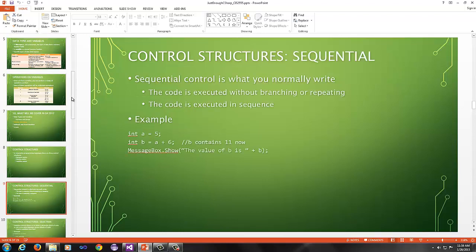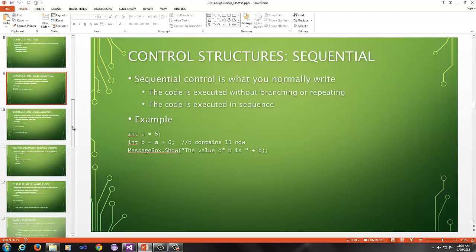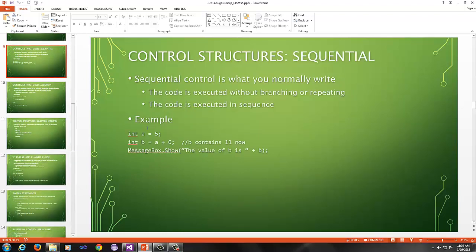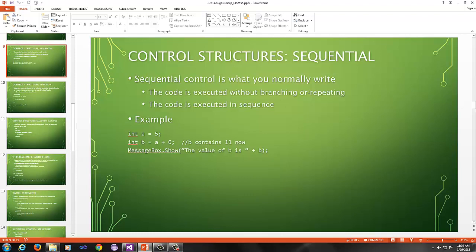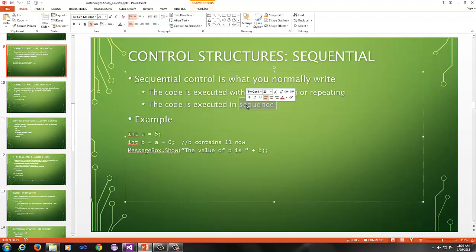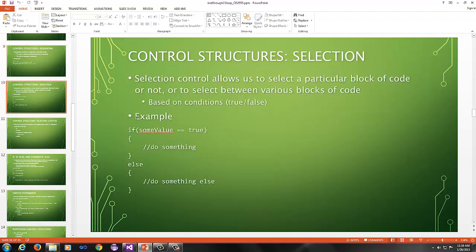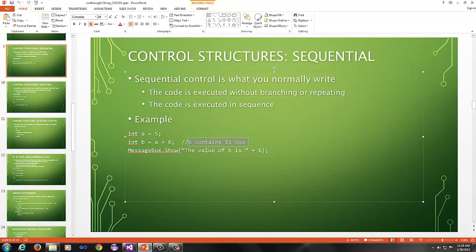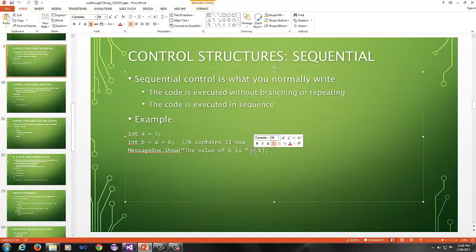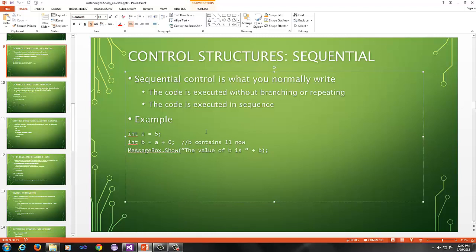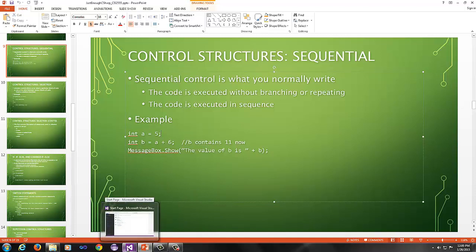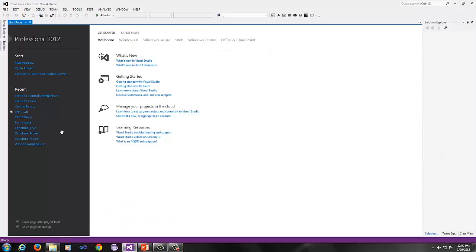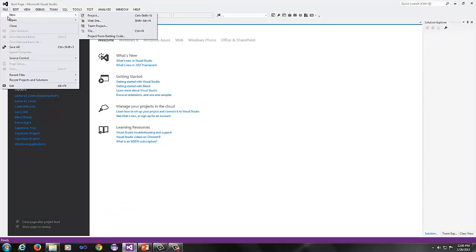You've got sequential control. This is what you would normally write. The code is executed without branching or repeating, and the code is executed in sequence or linearly. This is why we call it sequential or linear control. So here's an example. I have int a equals 5, int b equals a plus 6, so b would then contain 11, and then you do a message box dot show the value of b is, and then you concatenate a b to the end.